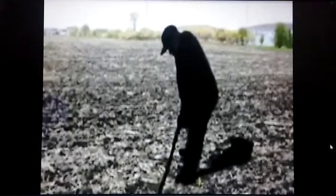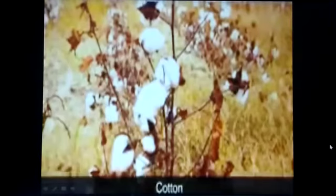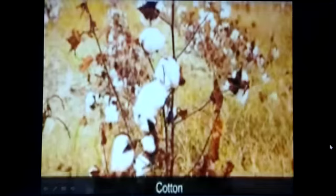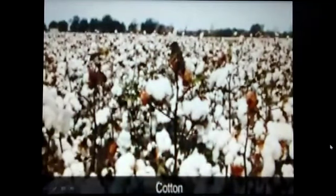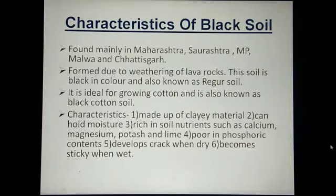This type of soil has to be immediately tilled after the first shower of monsoon to prevent it from getting sticky. It is ideally suited for the cultivation of cotton and is also known as black cotton soil. Here you can see I have summarized the characteristics of black soil.